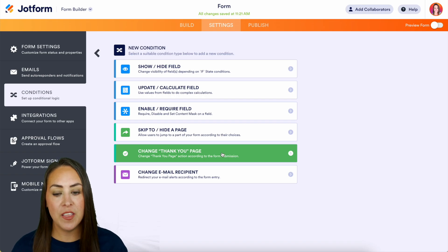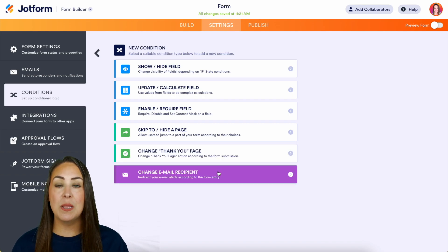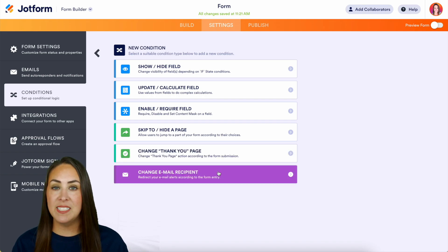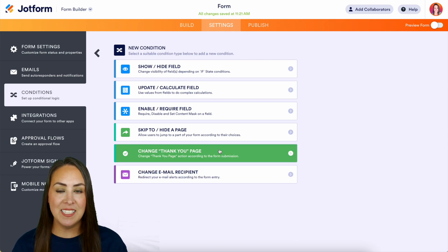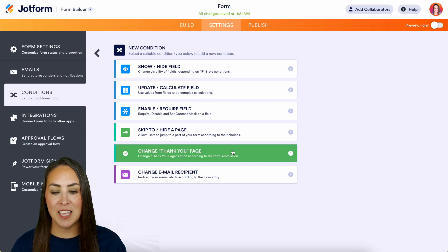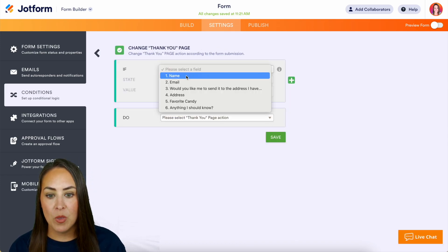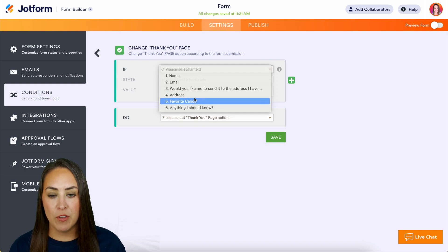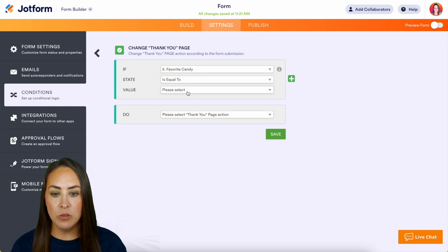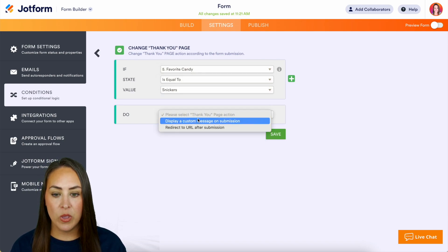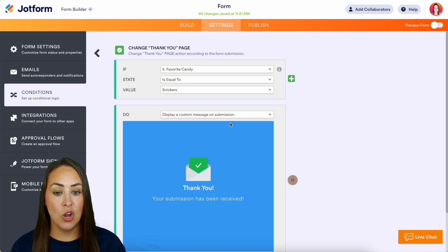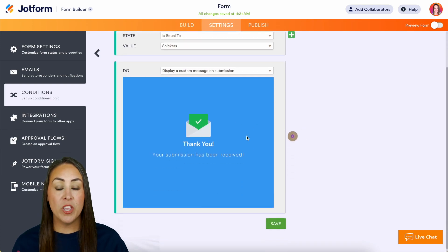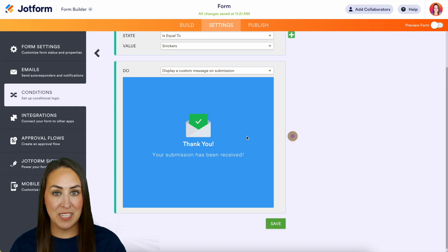So for this maybe because they're choosing their specific candy, let's say we want to change that thank you page. So let's do if their favorite candy is equal to Snickers, we want to display a custom message on submission. So here we can create a custom thank you message for the person who chose Snickers because that is my favorite candy.